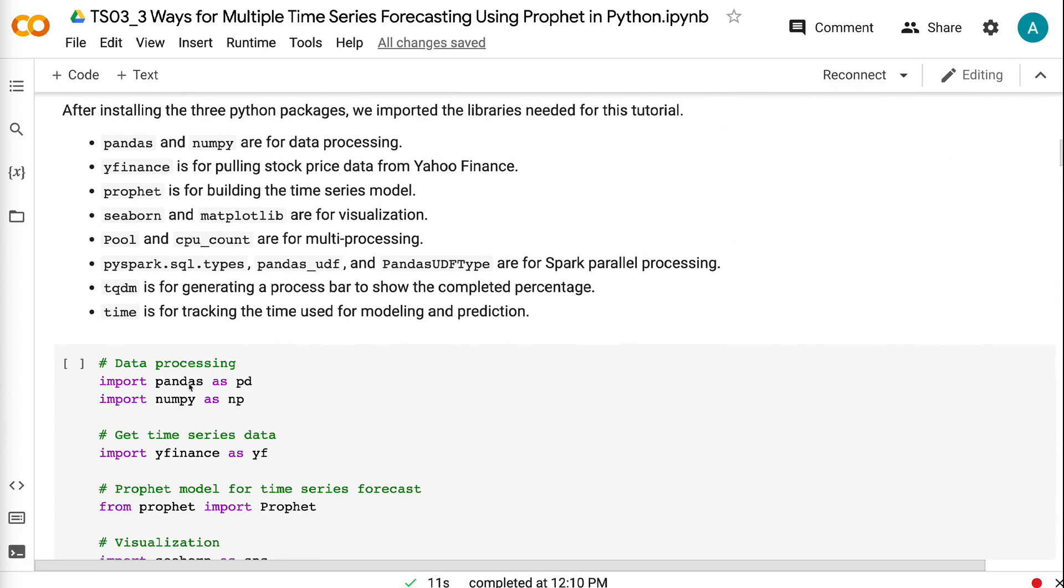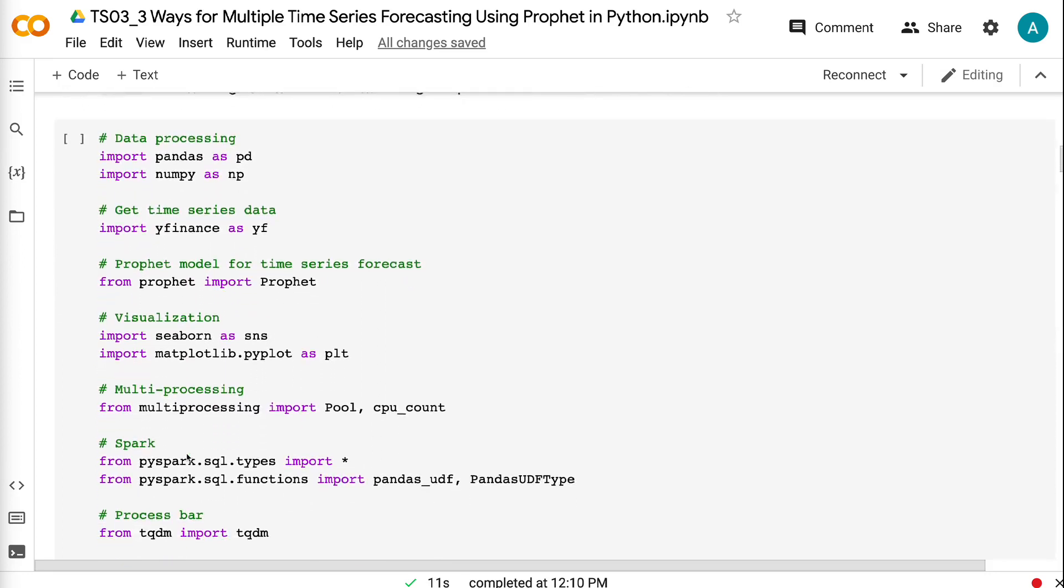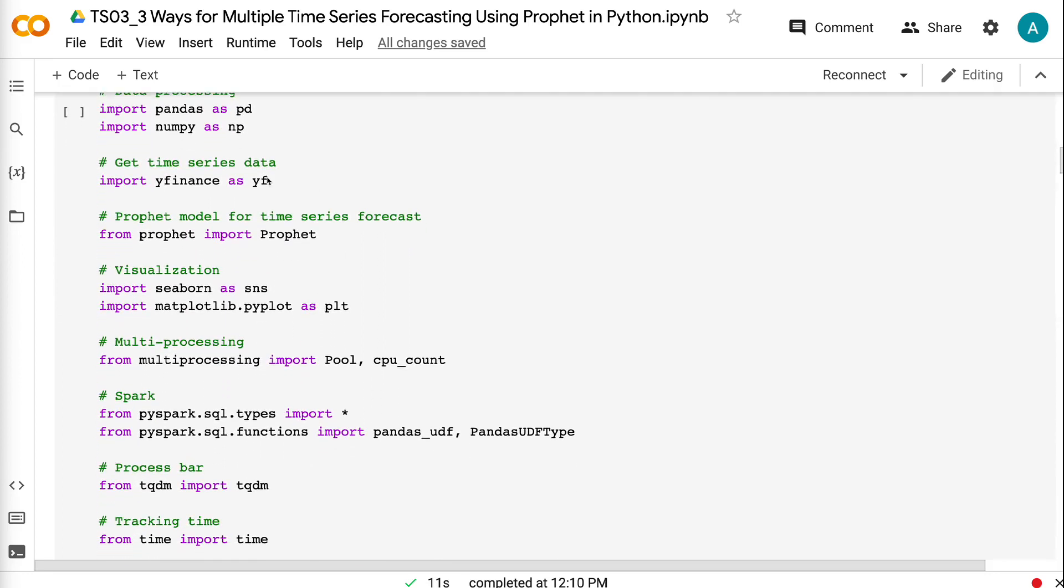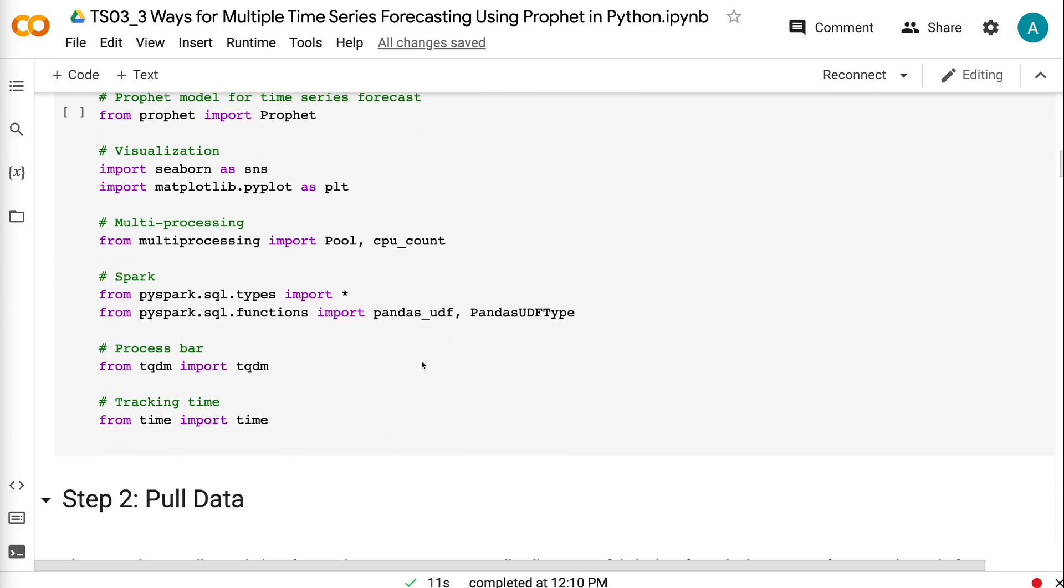Pandas and NumPy are for data processing. Yfinance is for pulling stock price data from Yahoo Finance. Prophet is for building the time series model. Seaborn and Matplotlib are for visualization. Pool and CPU count are for multiprocessing. pyspark.sql.types, pandas_udf, and PandasUDFType are for Spark parallel processing. tqdm is for generating a progress bar to show the completed percentage. Time is for tracking the time used for modeling and prediction.